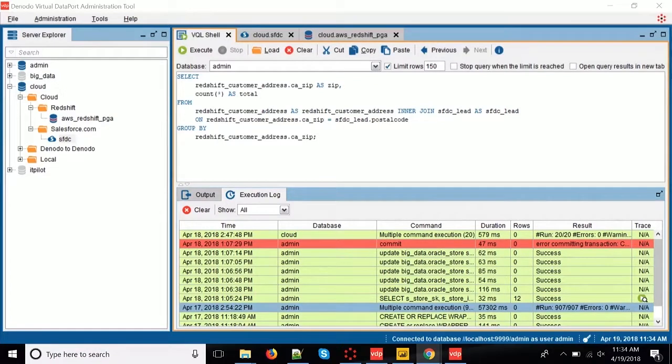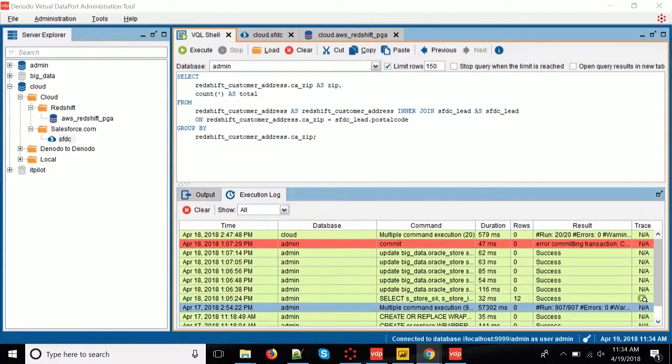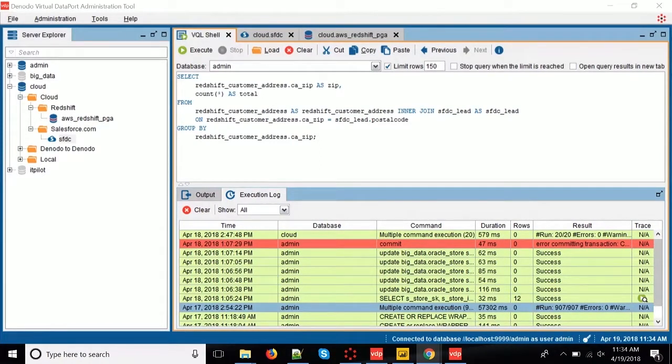This tool that you see here on the screen, this is our design studio. This is a tool that a developer will use to put that together, connect to the sources, and define the data models. As you can see, it looks very much like a relational database management tool, and that's the goal.